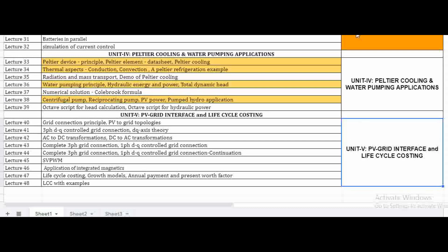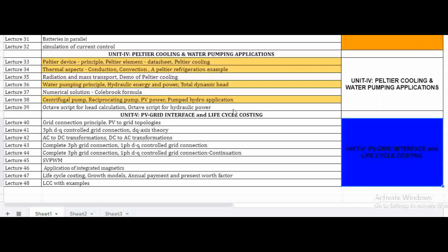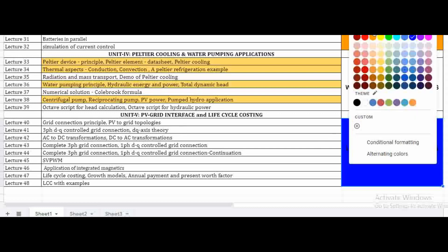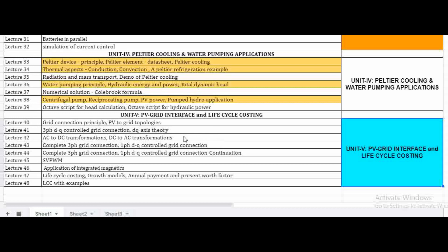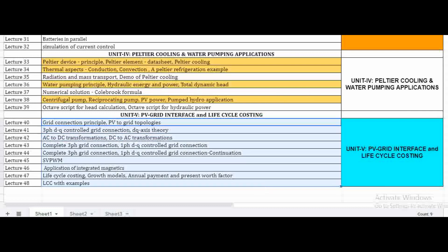Finally, the fifth unit is the most important because we are going to interconnect our PV solar generation with the utility grid. All four previous units build toward this. The knowledge from units one through four will be directly applicable in the fifth unit. All the concepts in the fifth unit are very important.